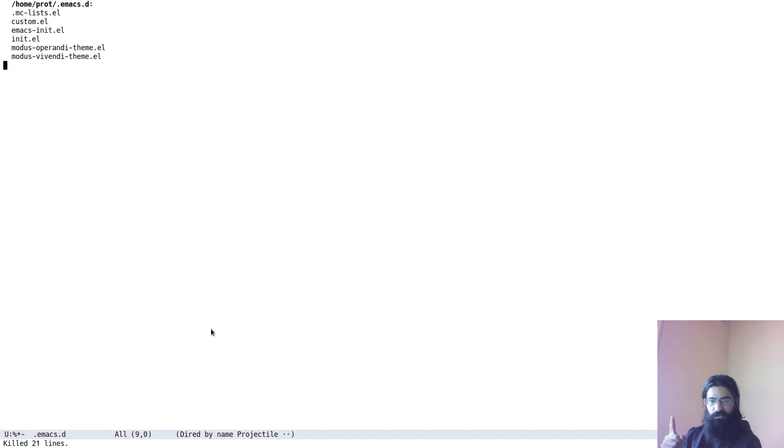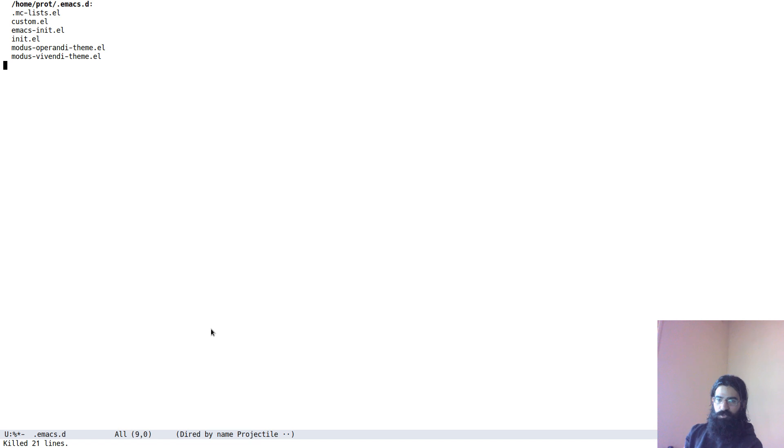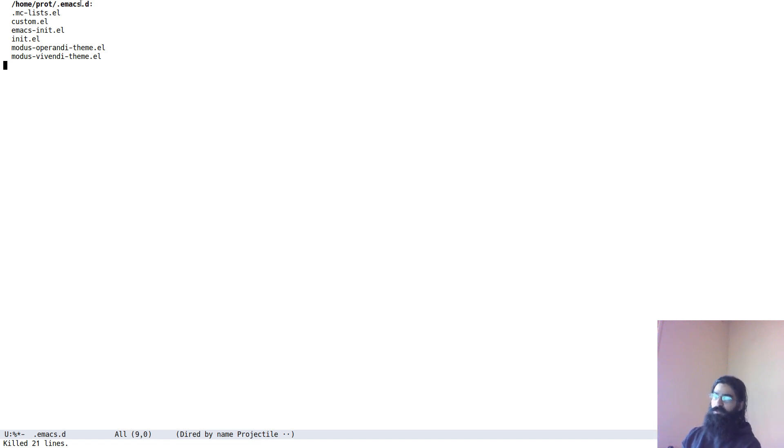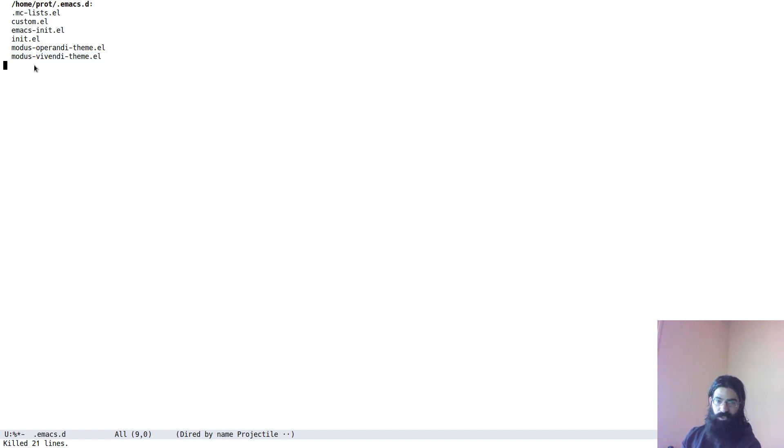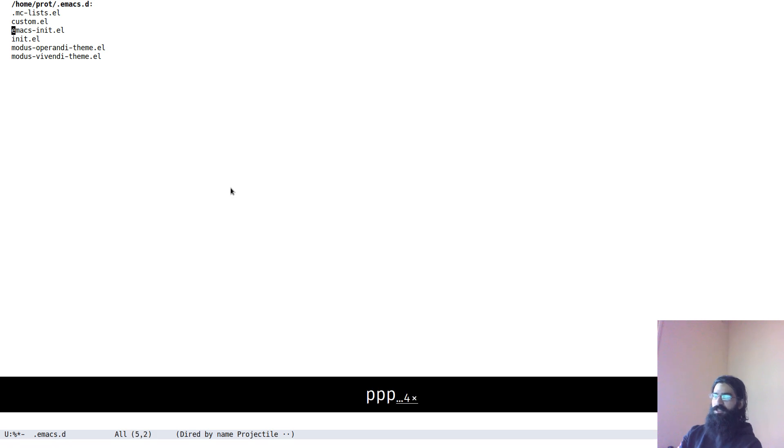This does not delete the files from the disk, everything is just where you left it, it just removes them temporarily so you can focus only on the stuff you are interested in, on what is left behind. And these, if you notice, are all the files that matched E-L in our initial search. So, I have been able to successfully narrow down the diet buffer only to the files that I was interested in.